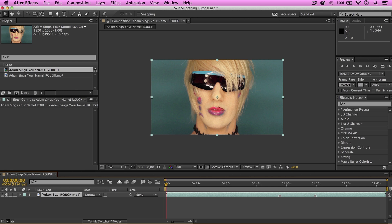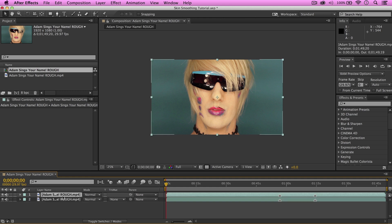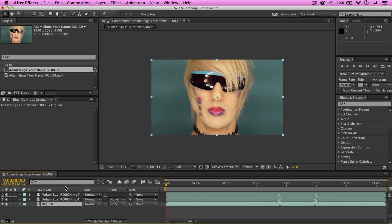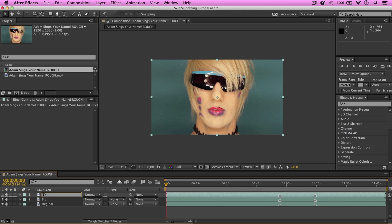So, in this comp, I'm gonna go ahead and duplicate this layer a couple more times. And then, for organization's sake, I'm gonna go ahead and rename them, so I know which layer has which effect. Okay, first I'm gonna call this original. Then, we're gonna go ahead and call this one blur. And this one called track matte. Of course, you can call these whatever you wish to help keep track on your own project. These are just keywords I use.